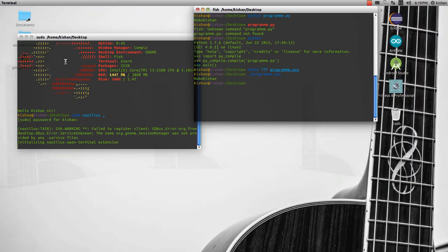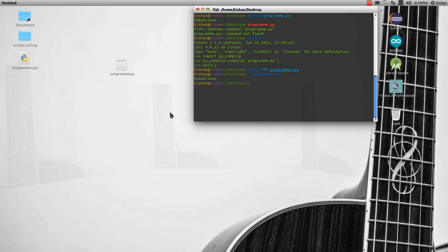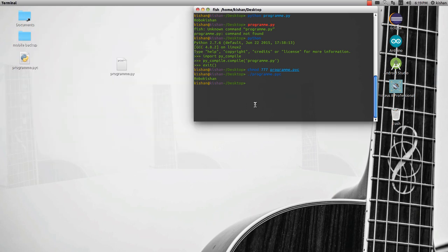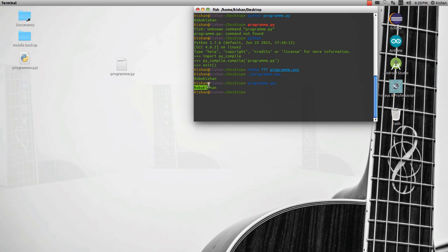And then close it. And here we are typing program.pyc and see, it's working. It's just like a command we have made right now with Python. So thank you for watching and see you guys later.